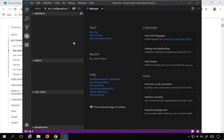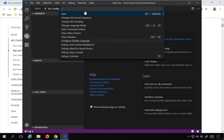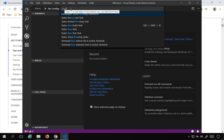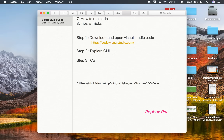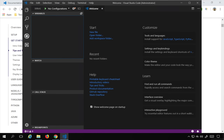Pressing Command+Shift+P opens the command palette, which shows all available options and their shortcuts. Whenever you want to find anything, just start typing and it will show all matching results. Step number three is the command palette, invoked by Control+Shift+P on Windows or Command+Shift+P on Mac.